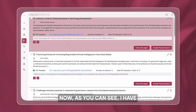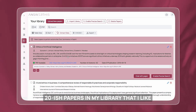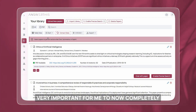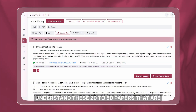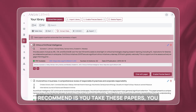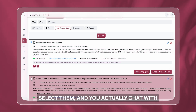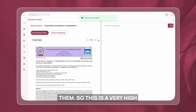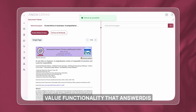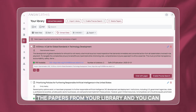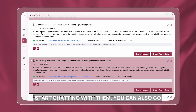I now have 20-ish papers in my library. At this stage it becomes very important for me to completely understand these 20 to 30 papers that will form the basis of my understanding for the topic. What I recommend is you take these papers, select them, and actually chat with them. This is a very high-value functionality that AnswerThis offers — you can select the papers from your library and start chatting with them.